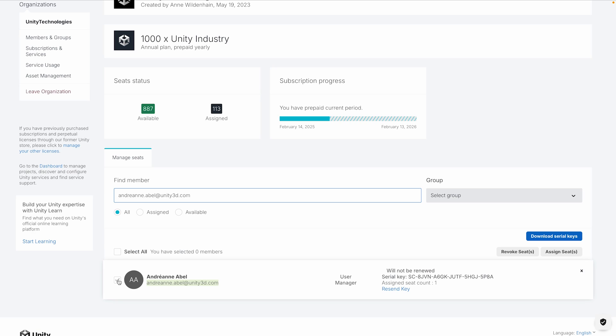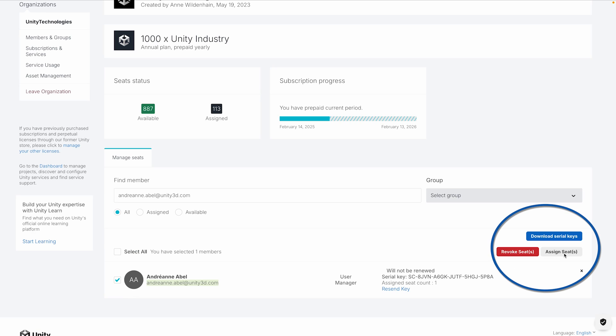If there are no available seats in your organization, you must first redeem a product code to add a new license before you can assign it to the member.